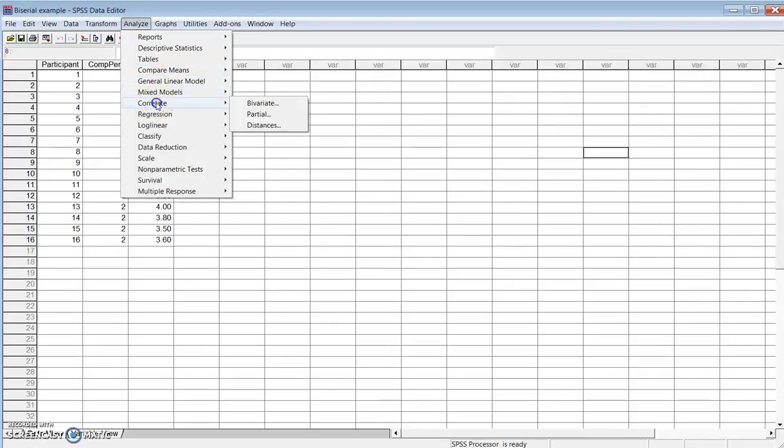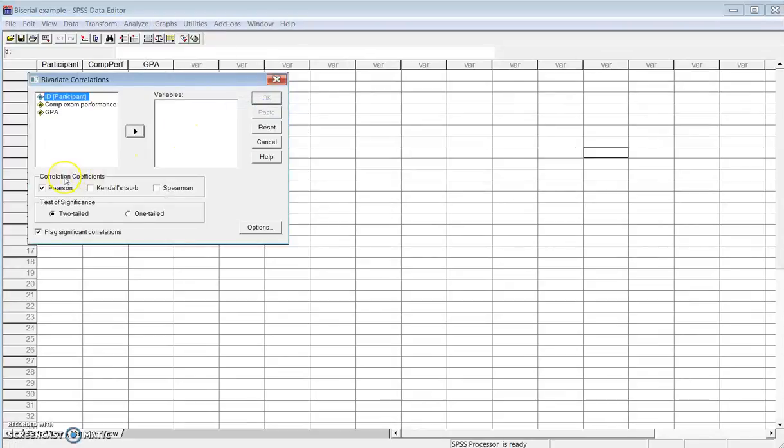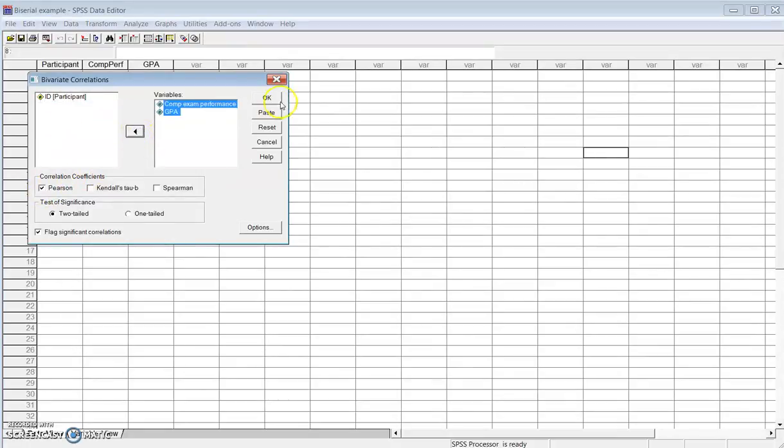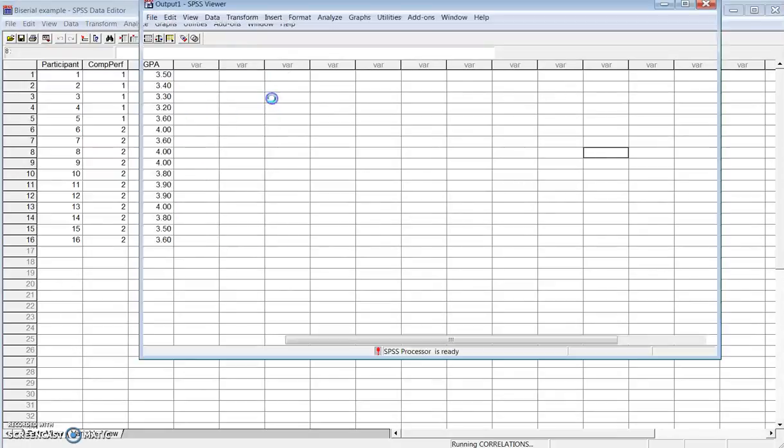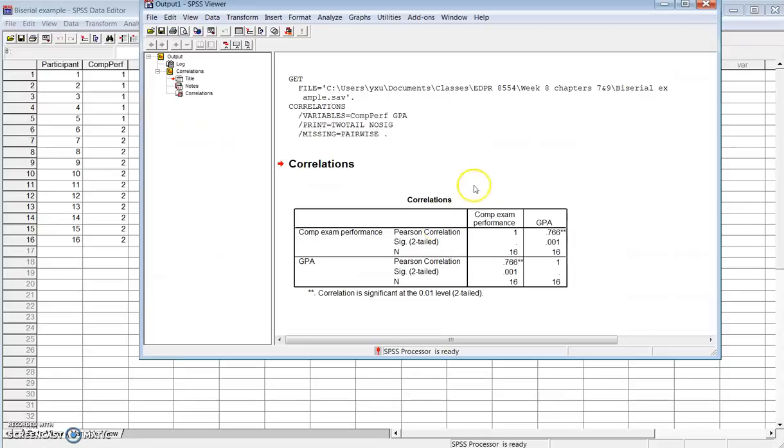So to get the point biserial correlation coefficient between the two variables, you go to correlate, bivariate, it's nothing special. It's actually just Pearson correlation between the two variables. And you take a look at the point biserial correlation coefficient, 0.766 between the two variables.